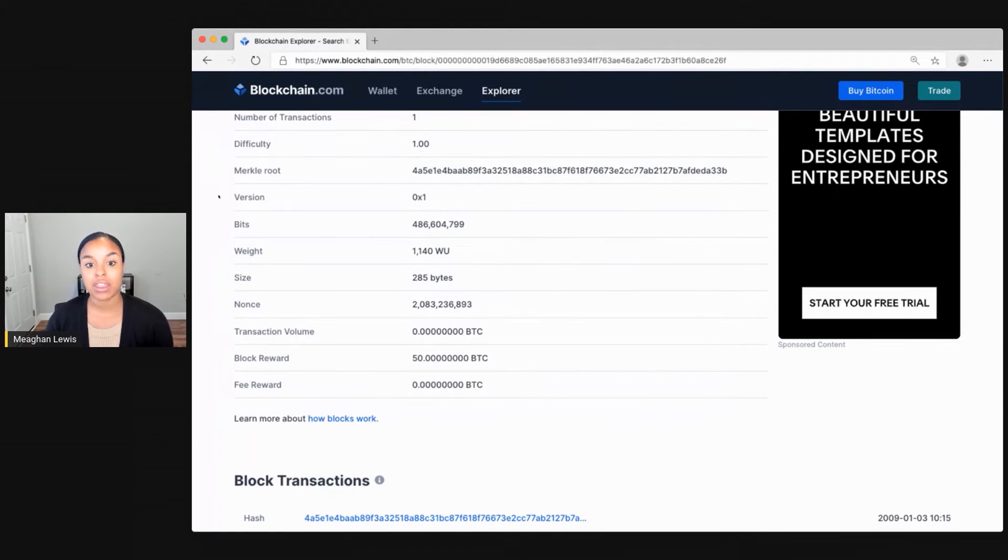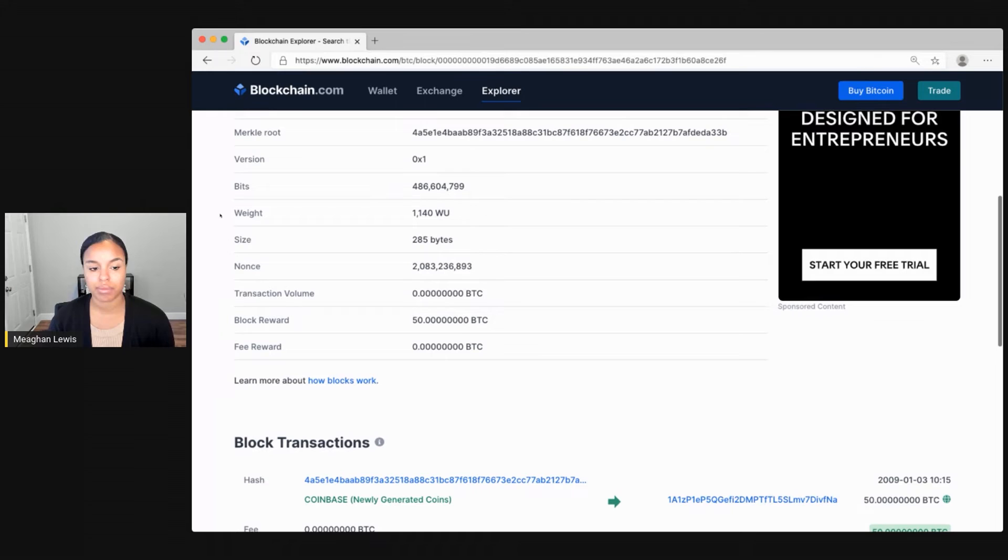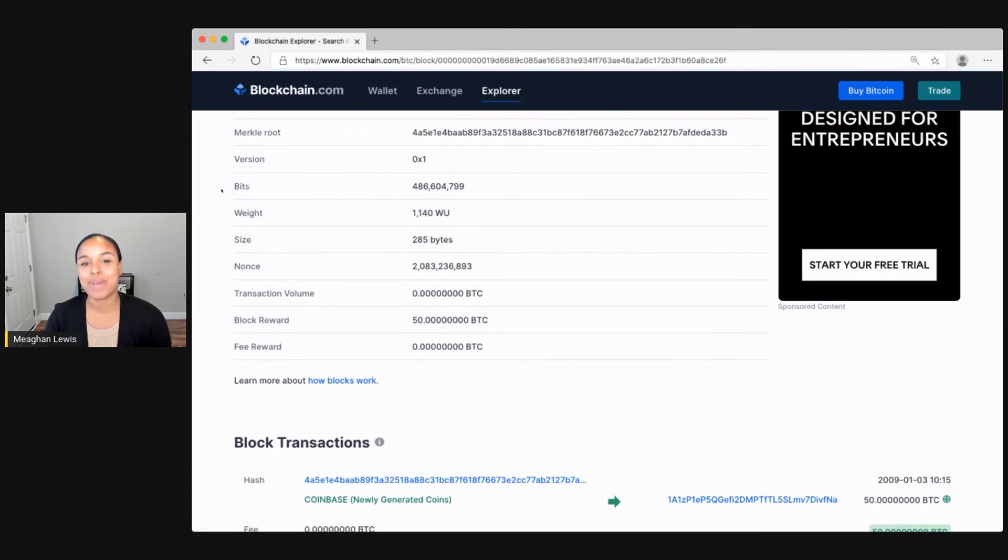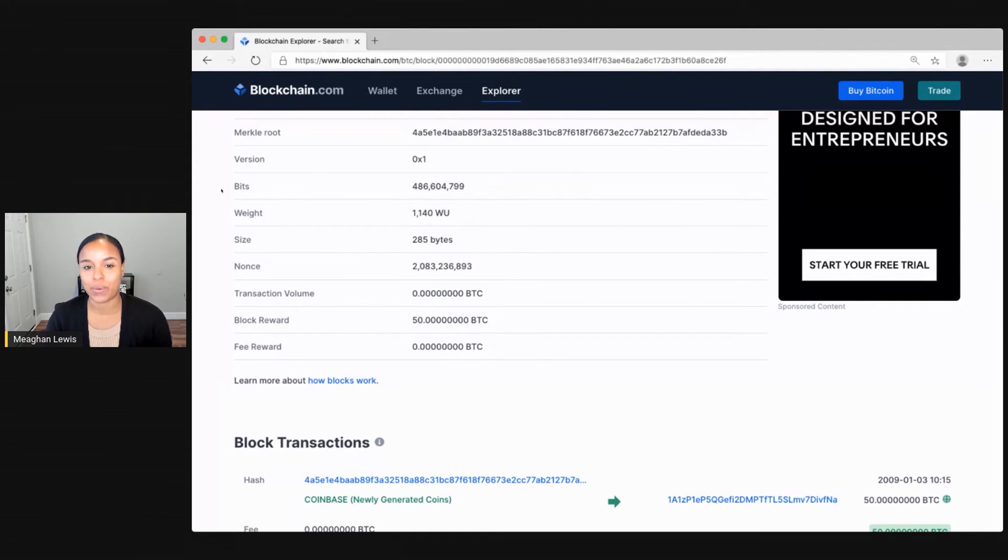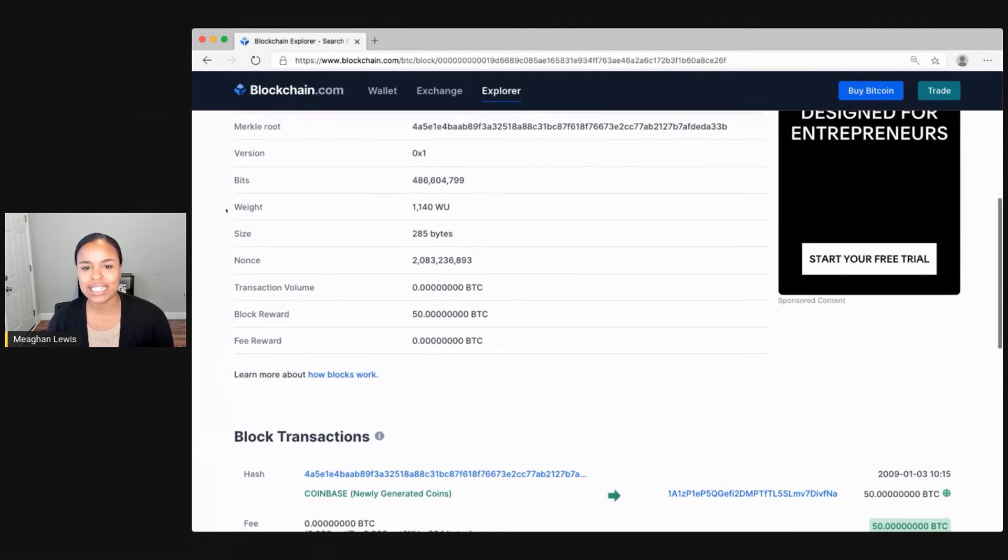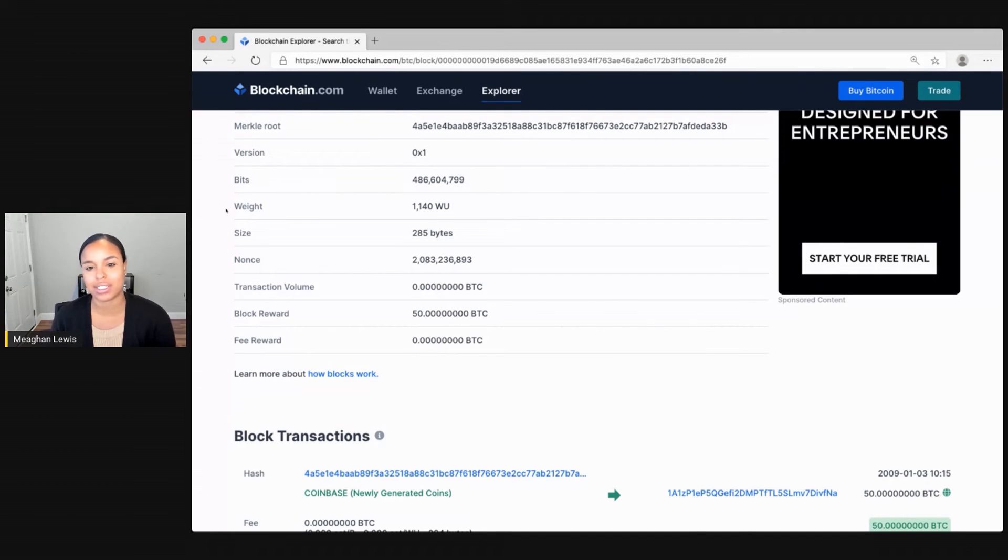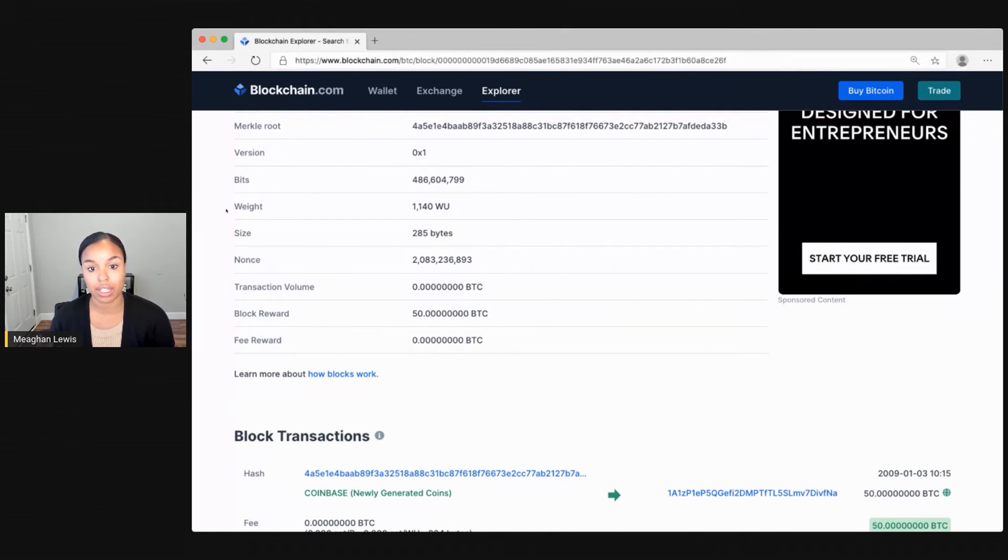The block version refers to the number of related protocol proposals underway. The bits represent a subunit of Bitcoin where one million bits is equal to one Bitcoin. And the weight is some measurement to compare the transactions in relation to the size of the block limit.